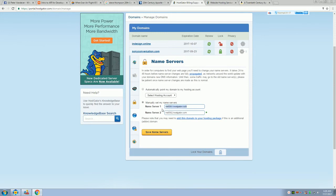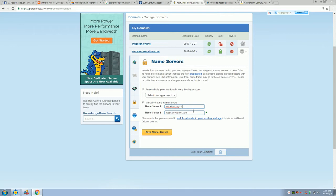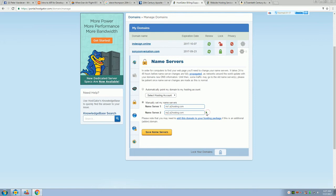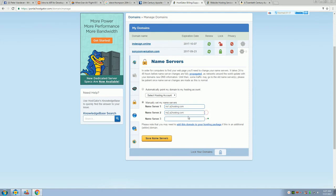So, we just go down here to manual, set my name servers. And it's ns1.a2hosting.com and then it's ns2.a2hosting.com.